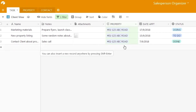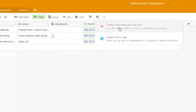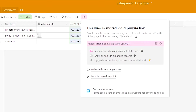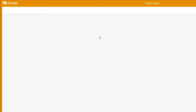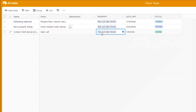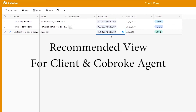In this view for 01-123, we can use the share view function — also called the share grid view link. This is a private link where the client can only see this set of data records and not any other records in your original table. Looking at what the client sees, there is no editing allowed, but the client can see all the task information for their property 01-123. This view is very useful for both the client and your co-brok agent.